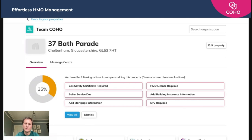Once we go to a more granular room level, I'll be able to show you just how to set various reminders surrounding those compliance documents. But for now, that is adding the key information you need to each individual property. I hope that helps.